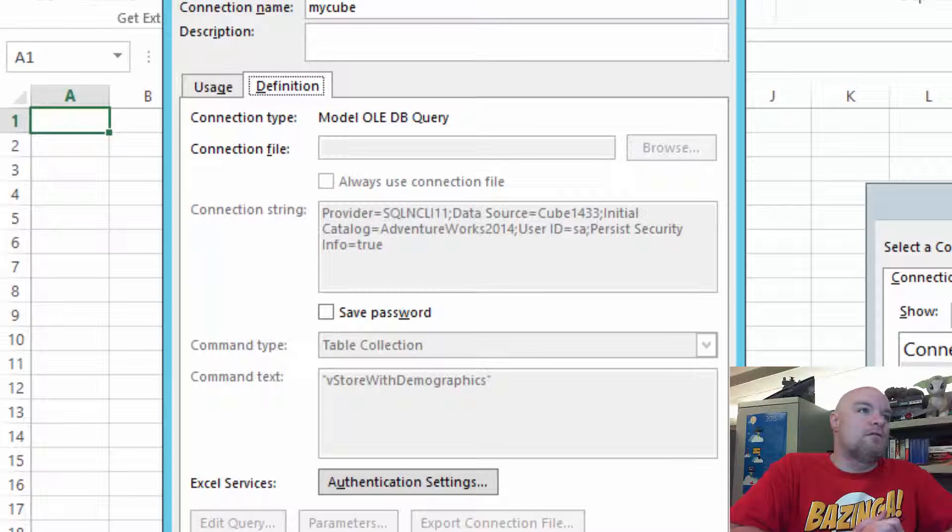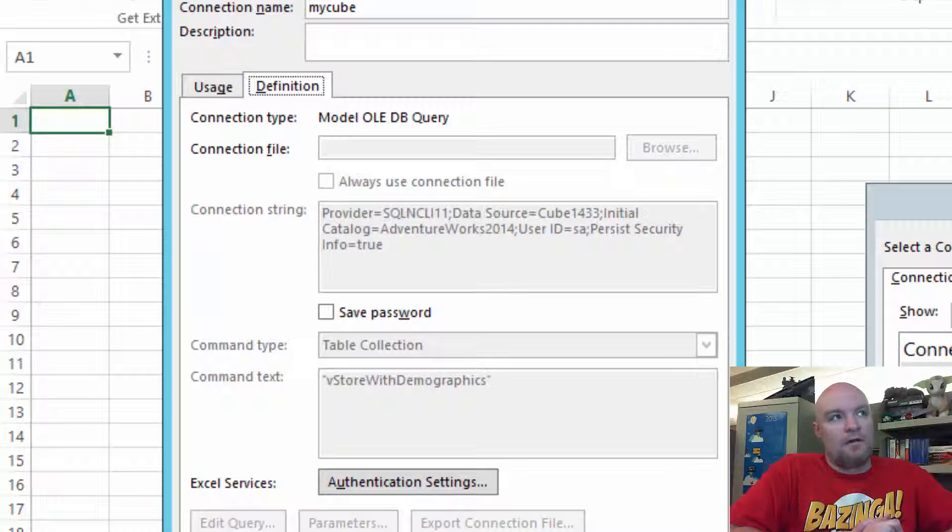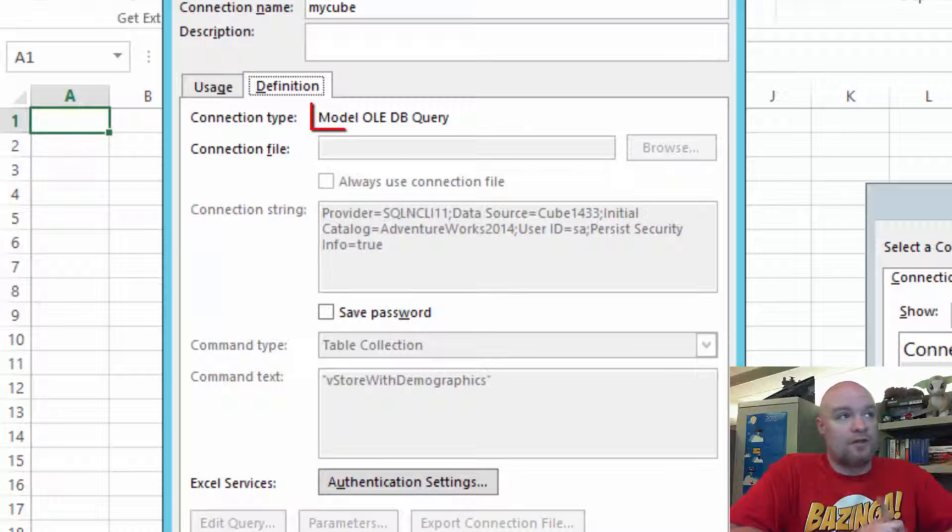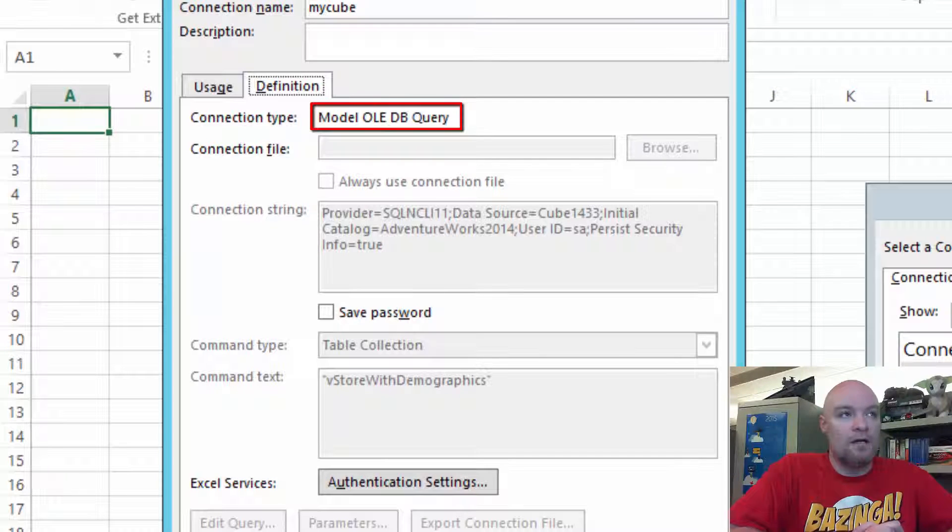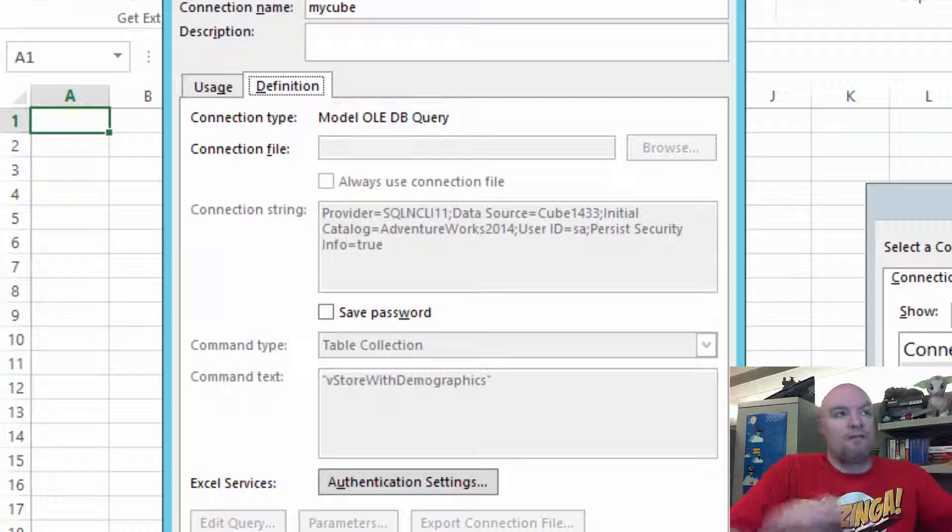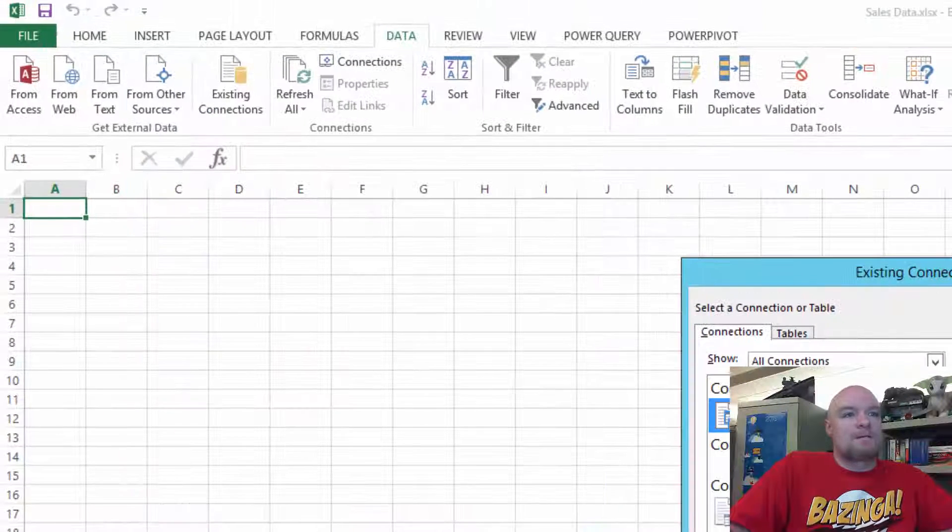And you'll also notice that the connection information here is grayed out. If the connection information here is grayed out, you'll also see a connection type is Model OLEDB Query. That means that this connection was defined inside Power Pivot. So let's go take a look at that.